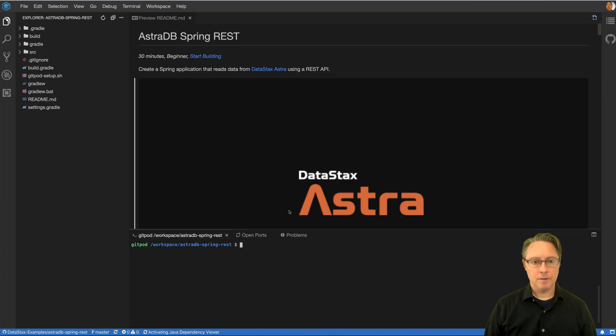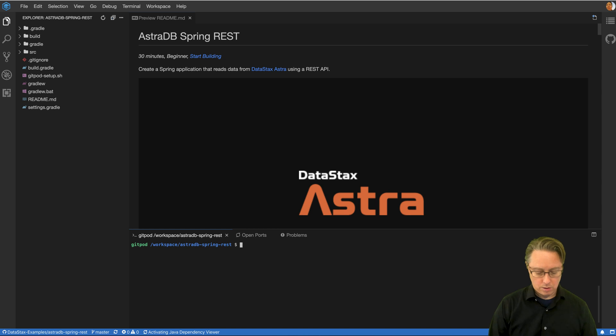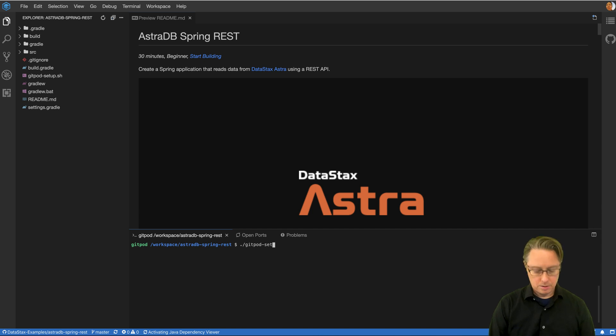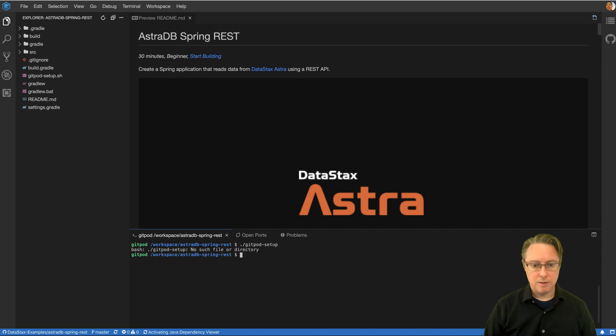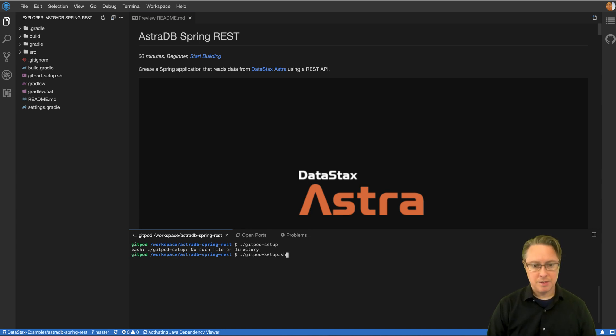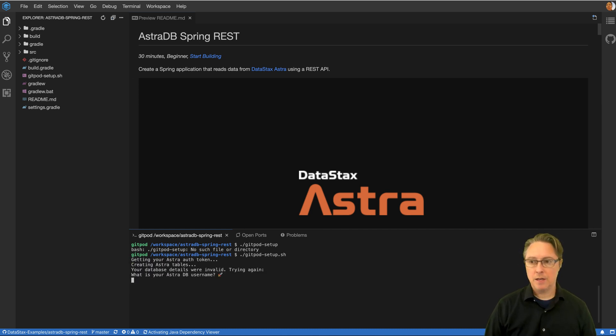And over here in this window, what I'm going to do is I'm going to call a shell script that sets up our database using the Astra DevOps API. And that's just called Gitpod setup.sh. And that will ask you for a few different pieces of information.